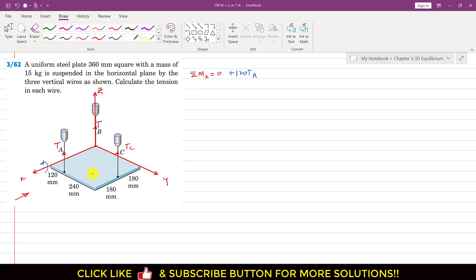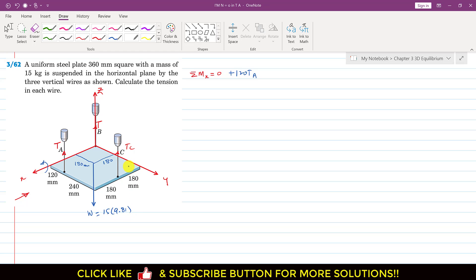The weight acts at the geometric center of the plate. The distance of the weight from the y-axis — since the whole length is 360 mm — will be 180 mm, and similarly this length will also be 180 mm. The weight is 15 × 9.81 N. Observing this weight from the x-direction, it produces a moment such that the thumb points in the negative x direction, so we write minus 180 × 15 × 9.81.